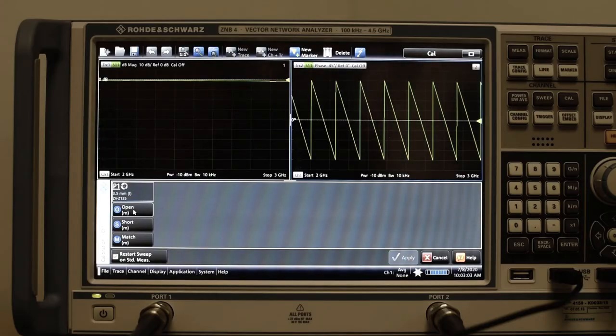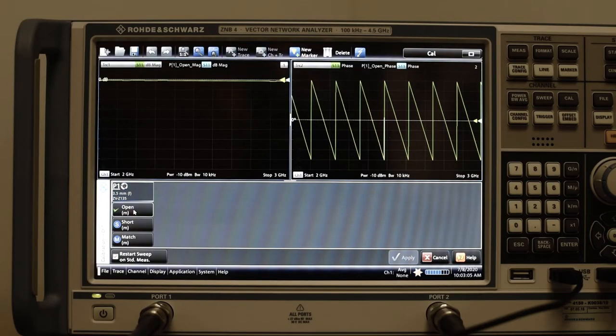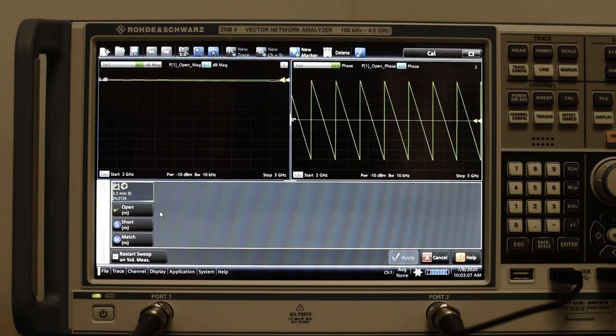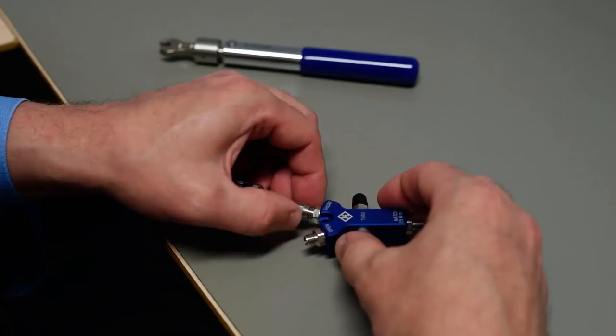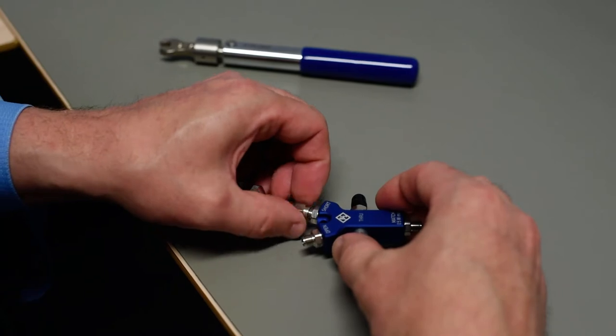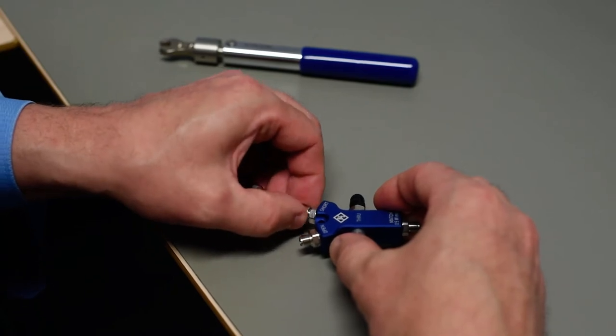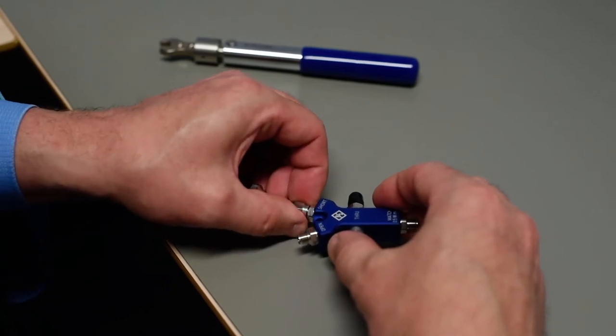Click on the appropriate button of the type of standard. The VNA will perform the calibration measurement. Then this procedure is repeated for the short standard.